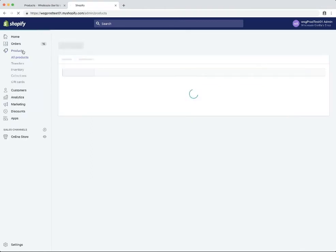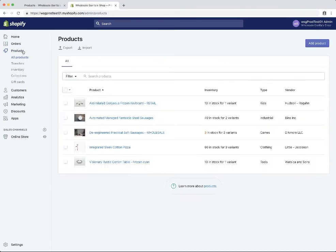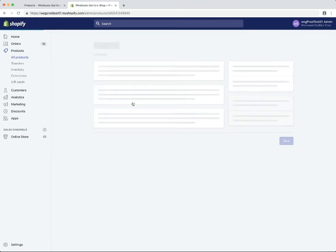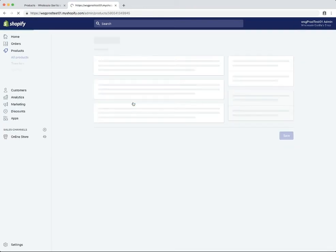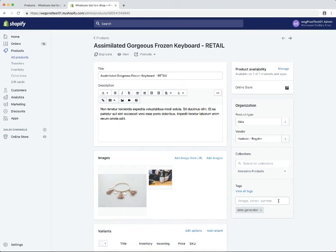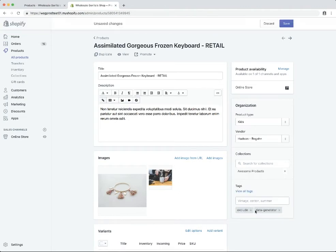Back on our products tab, we're going to go to our retail product. In the tags section we will add 'exclude'. Tags are case sensitive, so keep that in mind as you are setting them. And we'll save this.